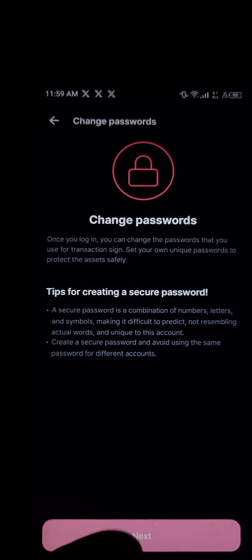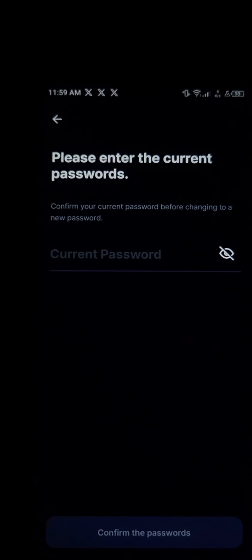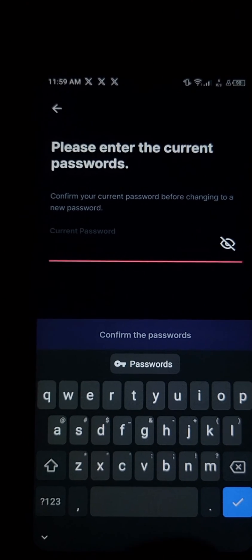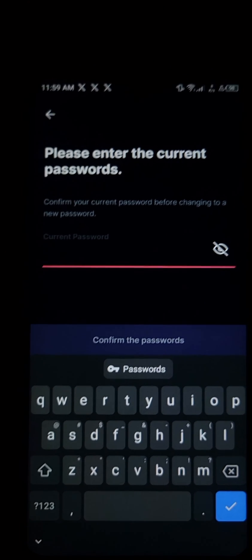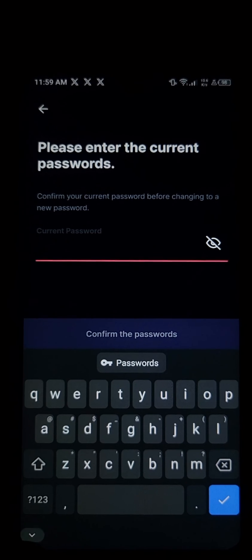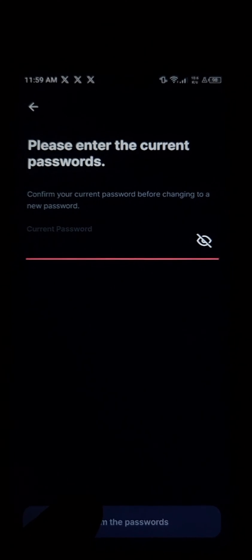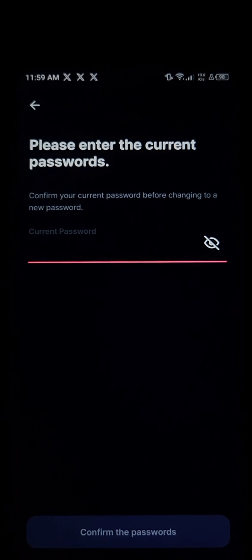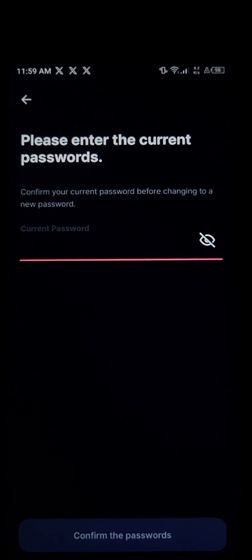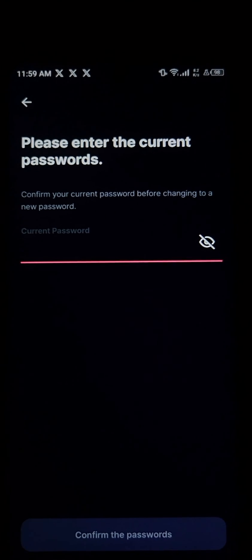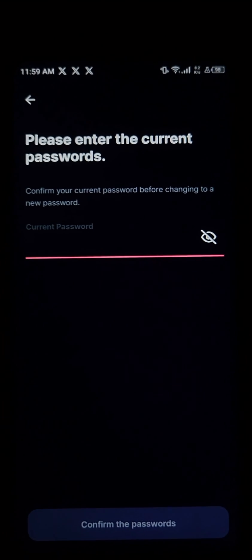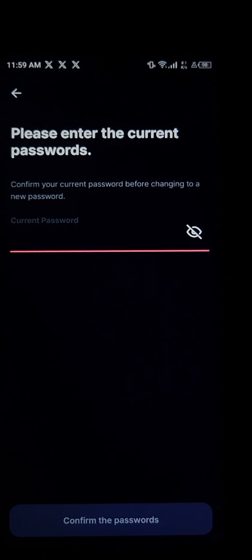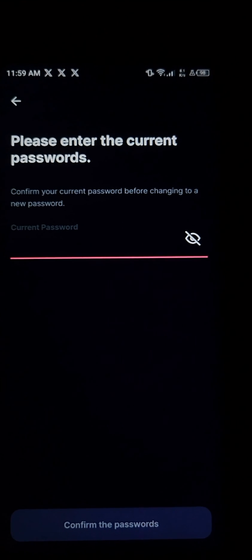Proceed to enter your current password — the password you are currently using. After entering the password, click on Confirm Password. You'll then be taken to a menu where you set your new password, and once changed, the new password will apply from then on.